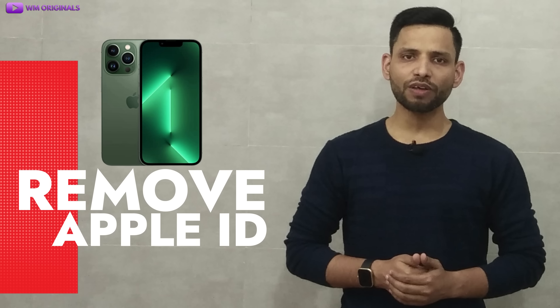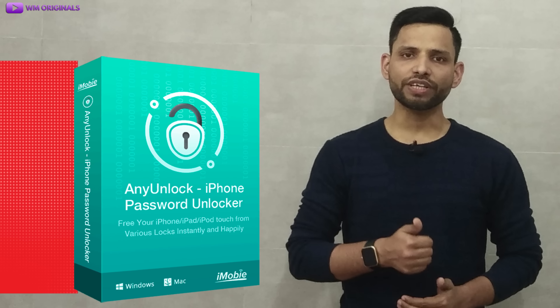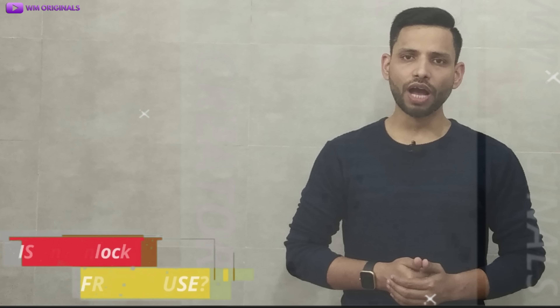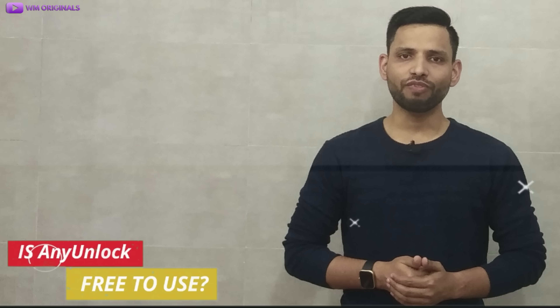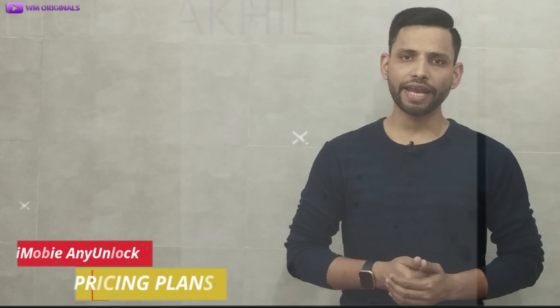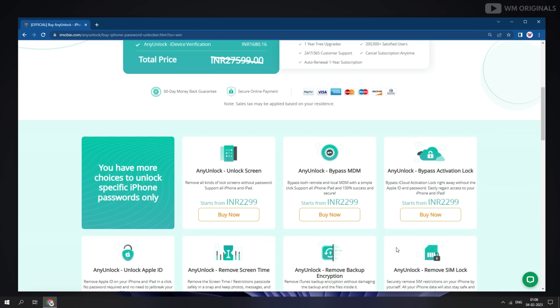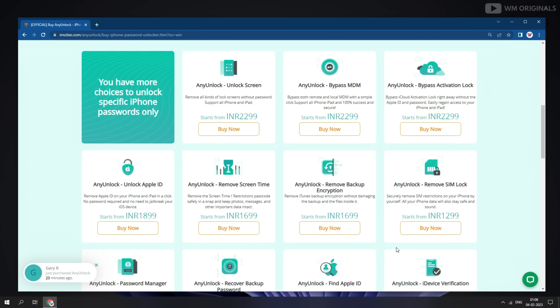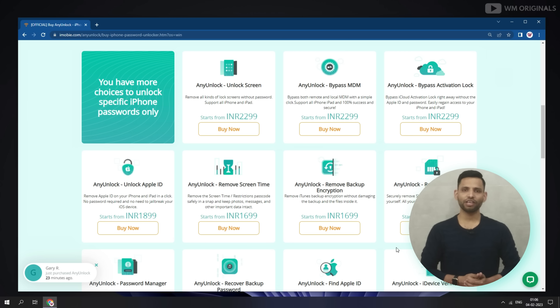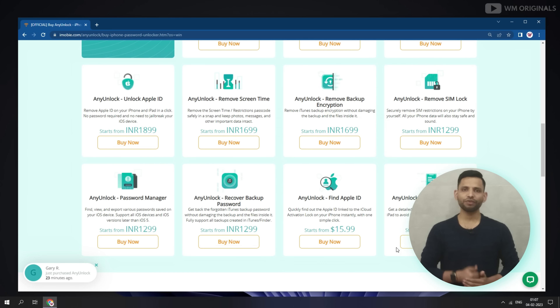Wow, isn't that amazing? We can remove Apple ID without password on iPhone in minutes using AnyUnlock. Now you may ask — is AnyUnlock free to use? Well, it's not free; we will require a plan to use it. So let's talk about AnyUnlock pricing plans. Here we are back on the official website — click on 'See Pricing.' Here we have different pricing plans; you can choose your plan as per your requirement.